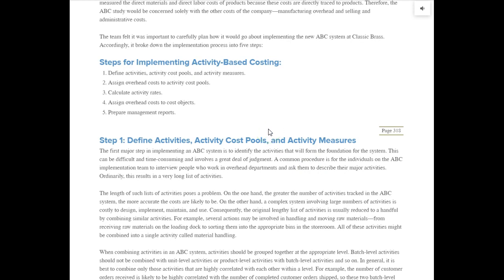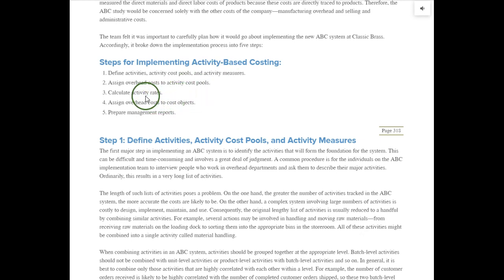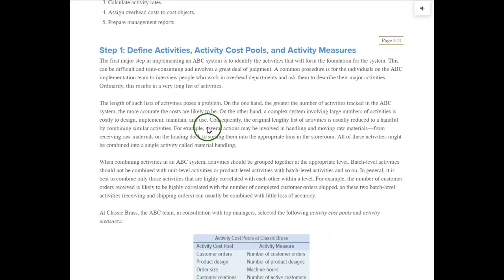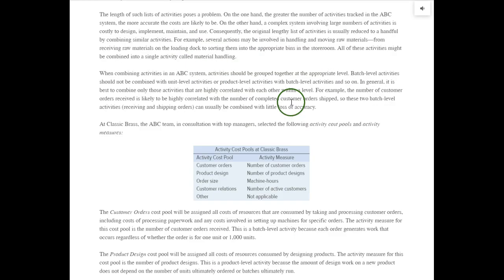Here are the steps to implement activity-based costing: first, define activities, cost pools, and activity measures; second, assign overhead costs to the cost pools; third, calculate the activity rates — similar to our previous predetermined manufacturing overhead rates but not exactly; fourth, assign overhead costs to cost objects; and fifth, prepare management reports. Let's go through these five steps.